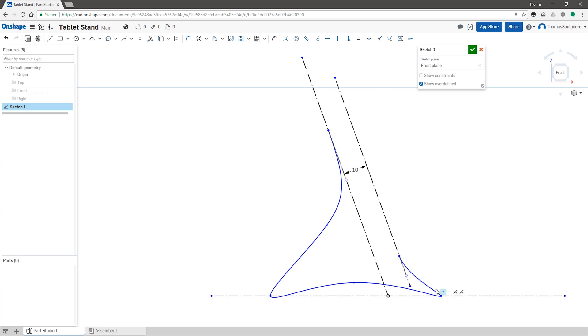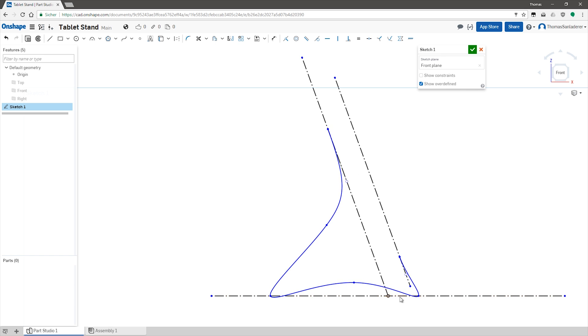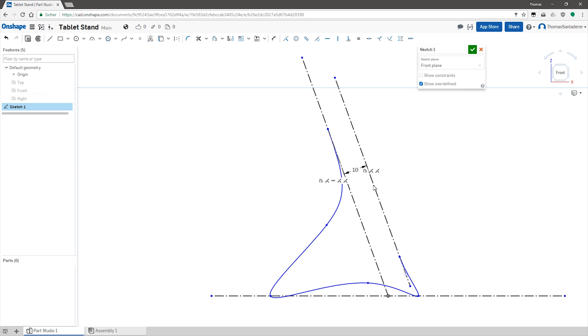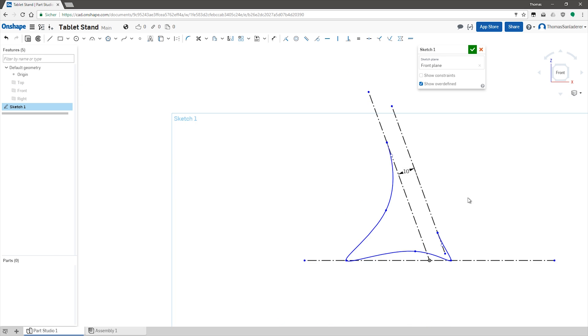Now of course, this is not final, you can always come back and change this, and we will do that in a second, but first let's turn this into a 3D object.